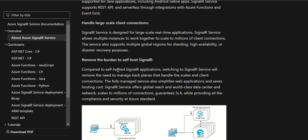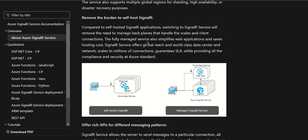This leads to the next benefit: removing the burden of self-hosting SignalR. Switching to SignalR Service removes the need to manage back-planes that handle scaling and client connections. The fully managed service simplifies web applications and saves hosting costs. SignalR Service offers global reach with world-class data centers, scales to millions of connections, and guarantees SLA while providing all the compliance and security at Azure standard. In a self-hosted SignalR setup, the App Service or Kubernetes pod must manage both web app request processing and SignalR-related requests and communication.